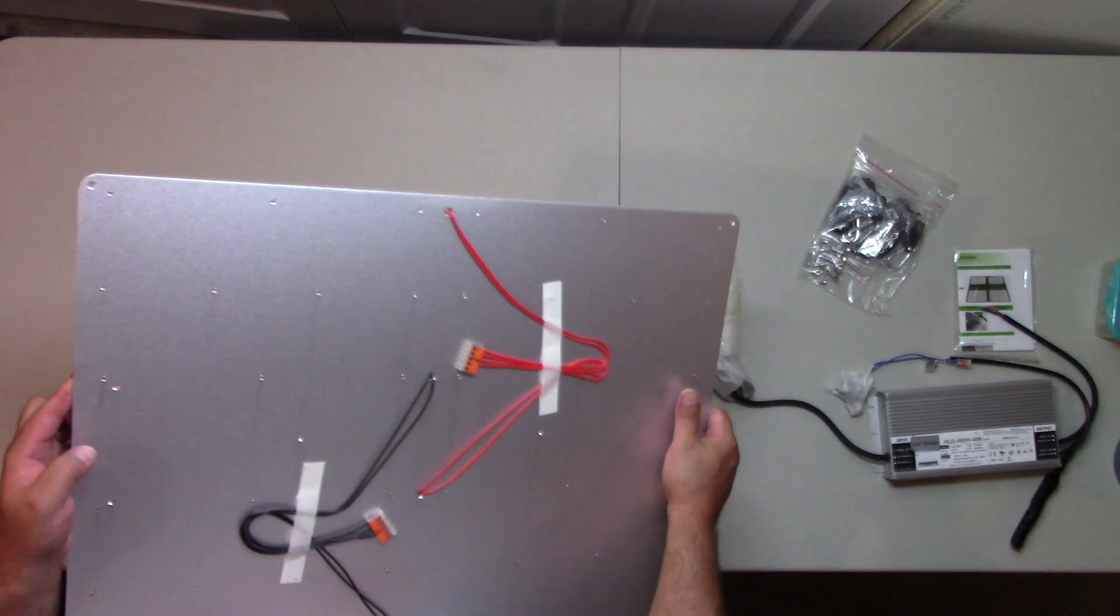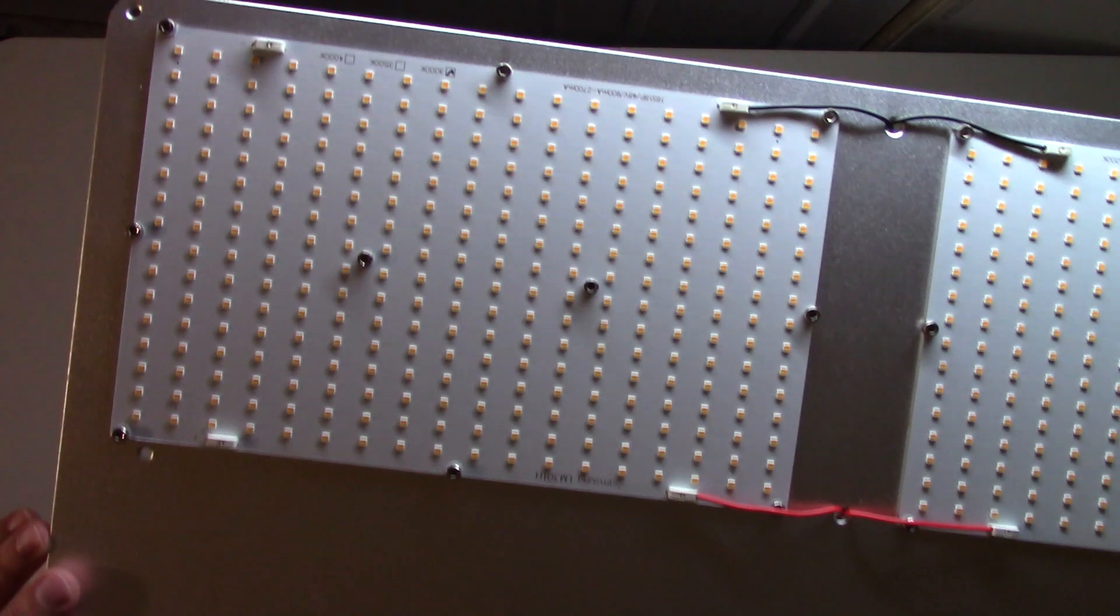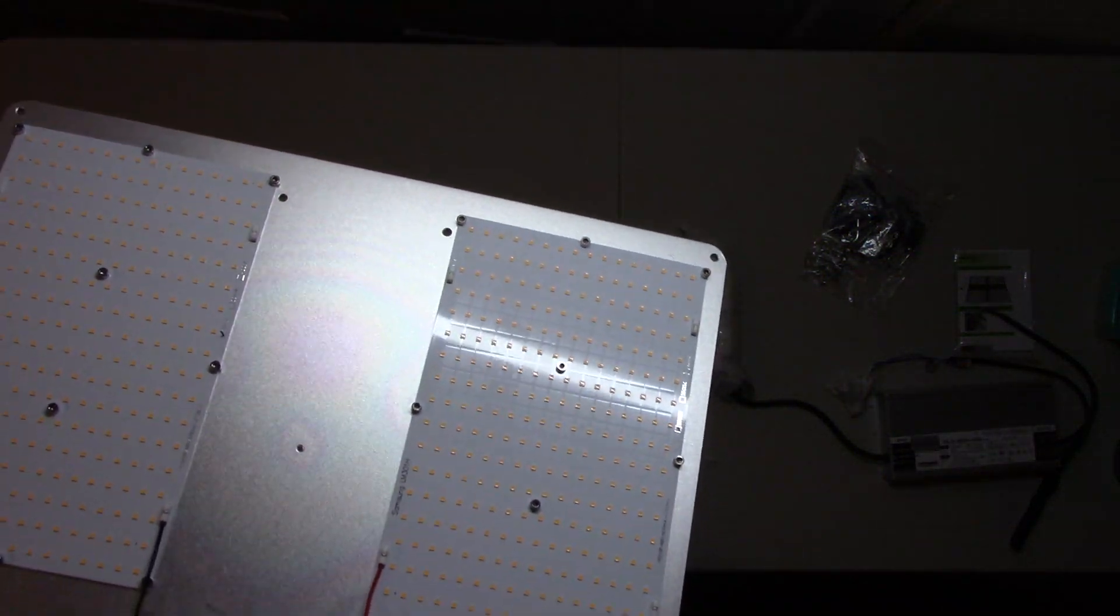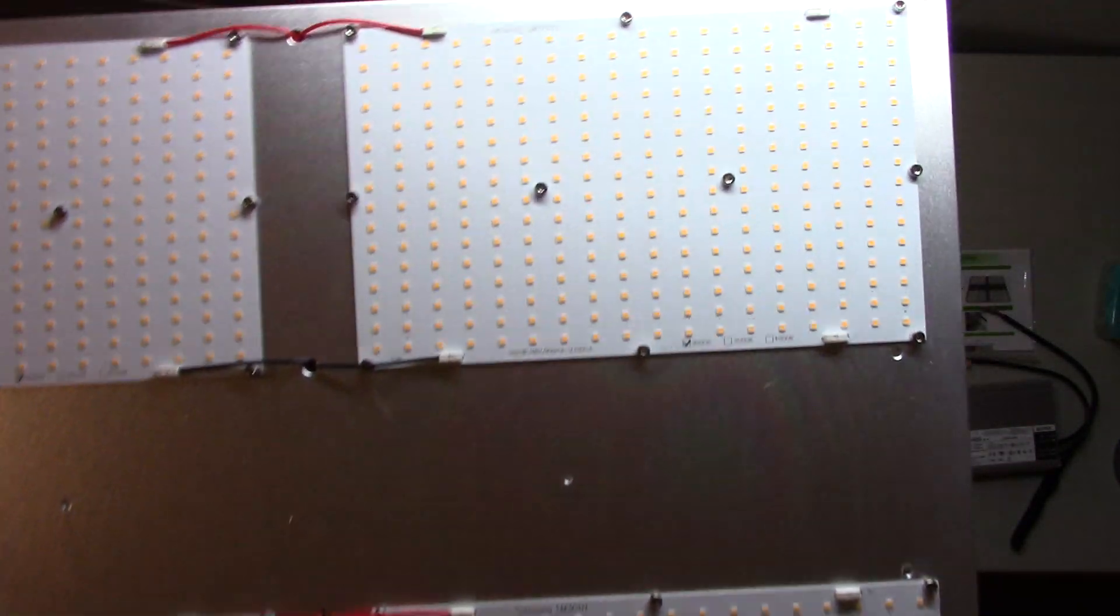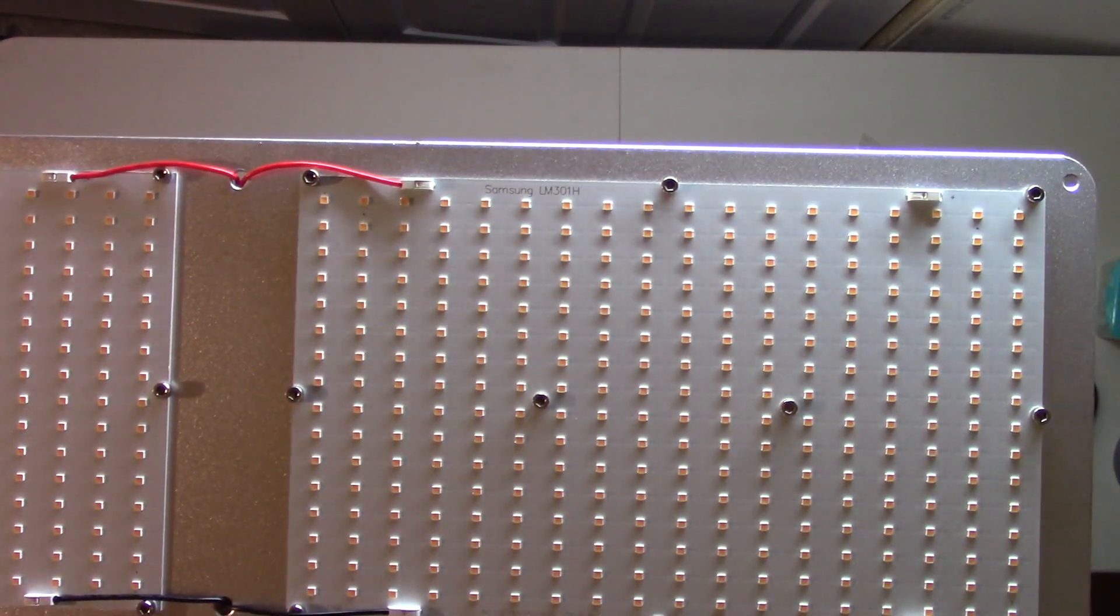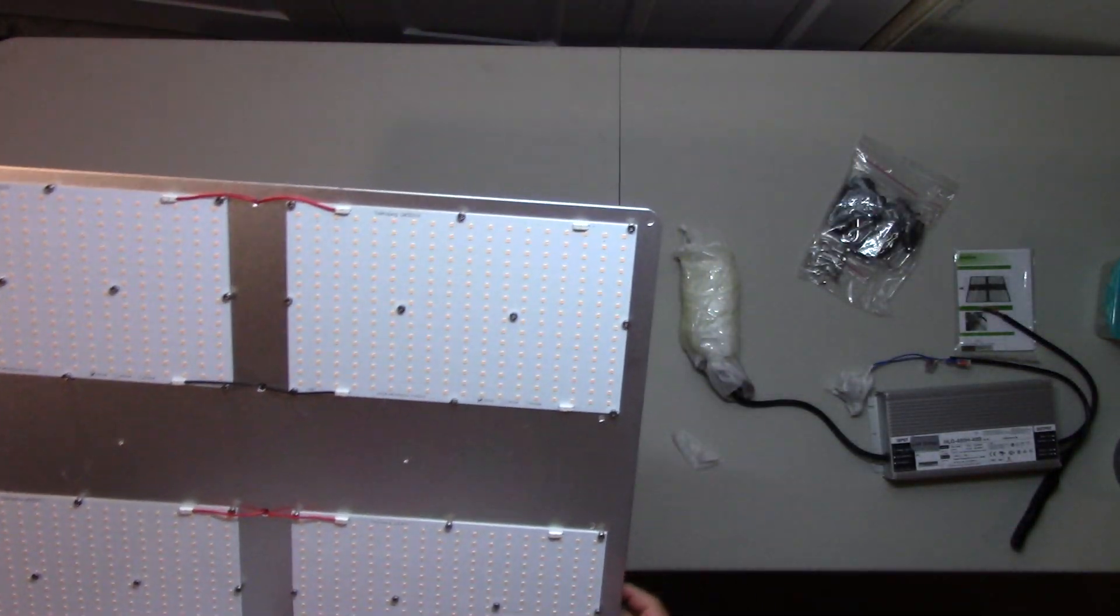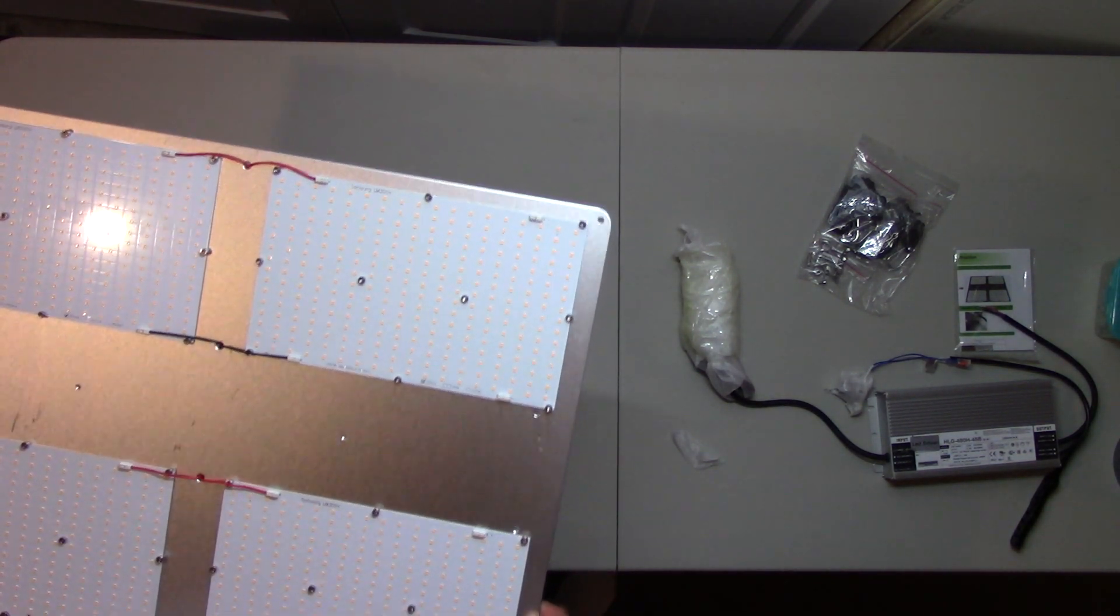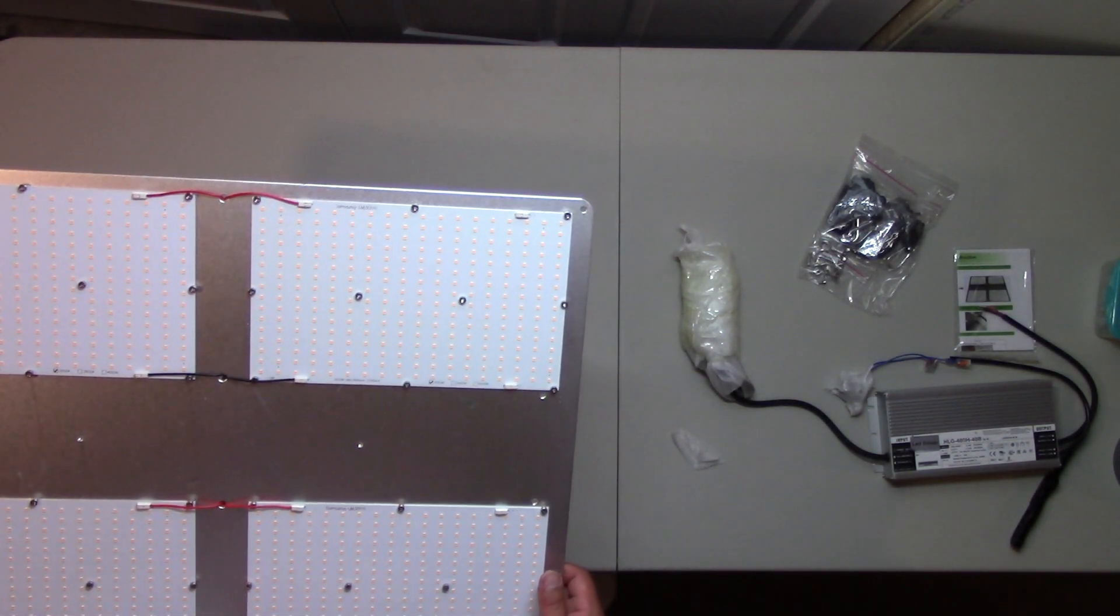It's already pre-wired to the boards themselves. As you can see, this says Samsung. That's what it says on the board. Let me take the camera out of its perch. It says Samsung LM301H, 3000K.